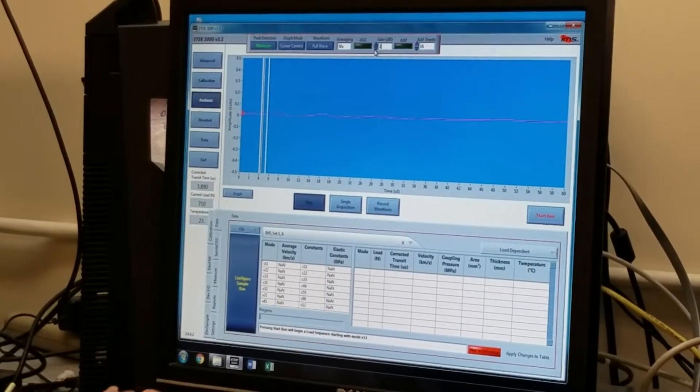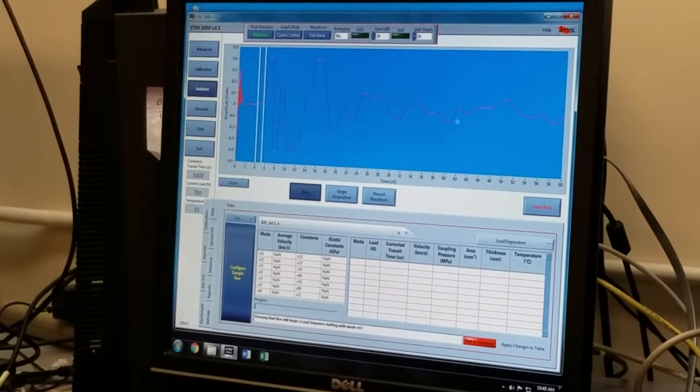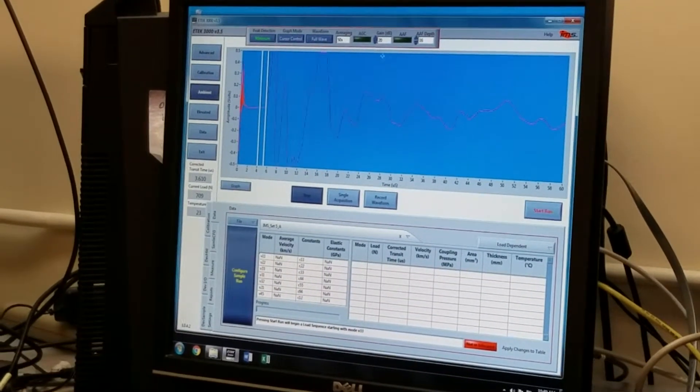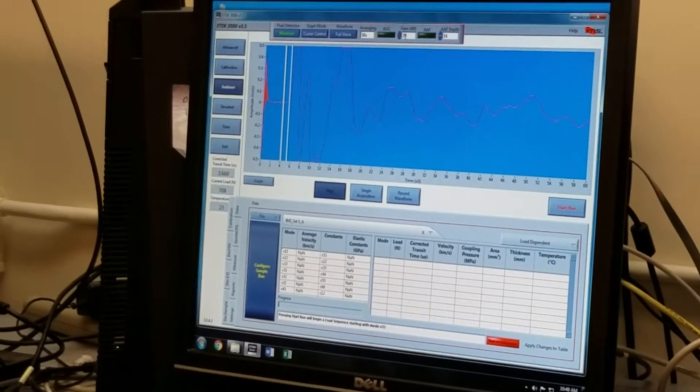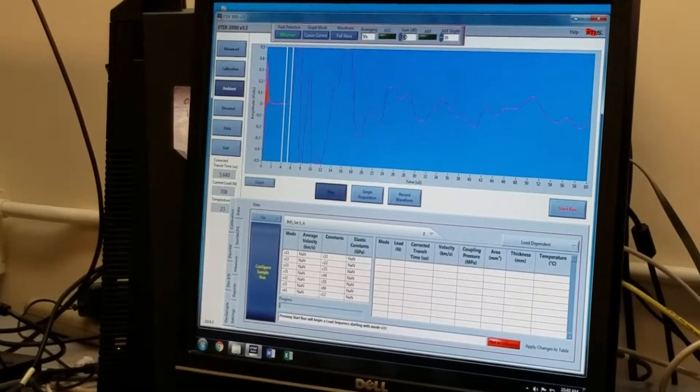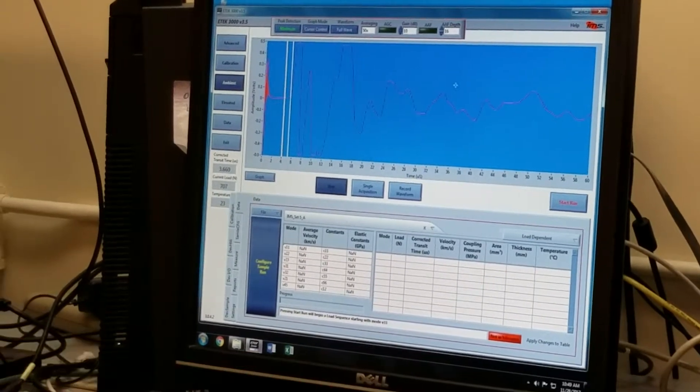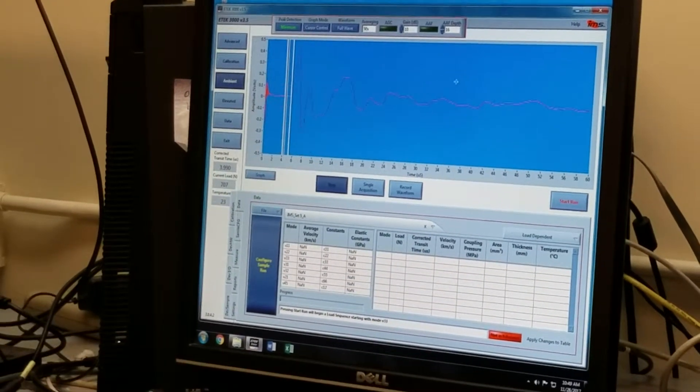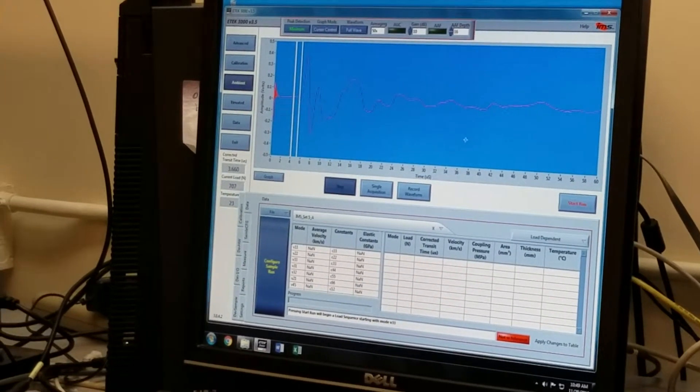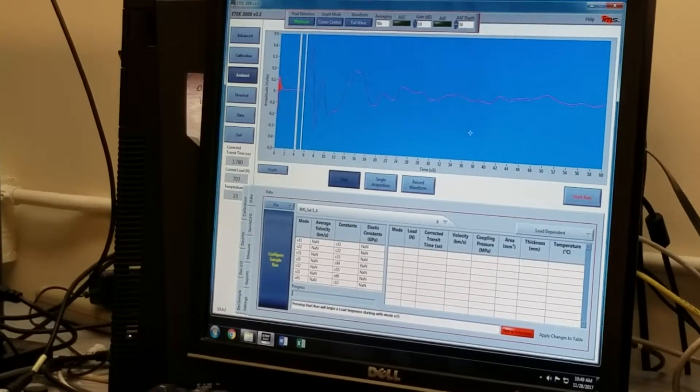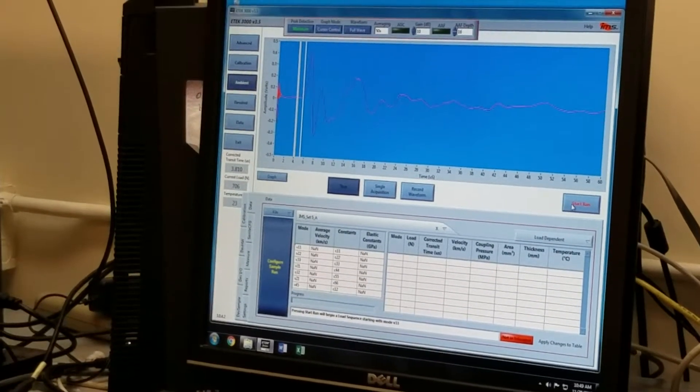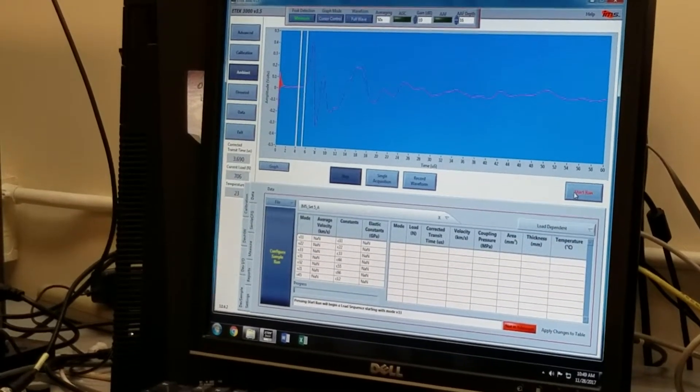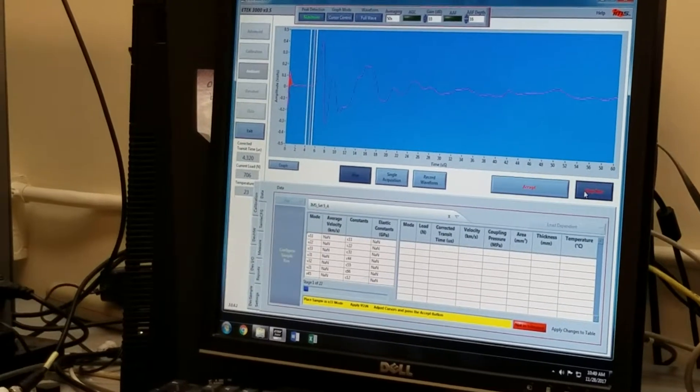I'm going to need to increase my gain. Typically, I like to have a waveform that is on the order of 3 to 4 tenths of a volt in size. This is a longitudinal waveform. I'm going to also click start run now that I have my sample in place.